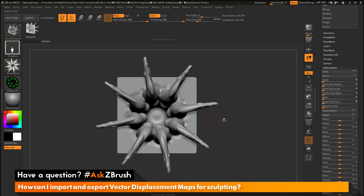If you have any other questions related to ZBrush pipelines or processes, please use the hashtag AskZBrush on Twitter. Happy ZBrushing!